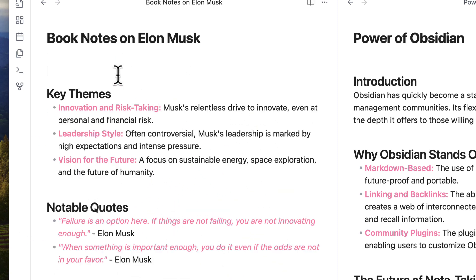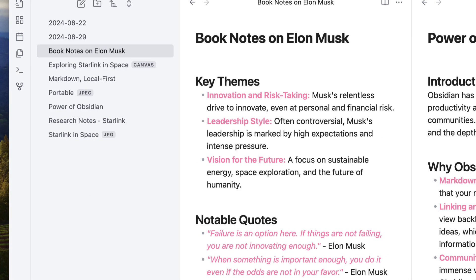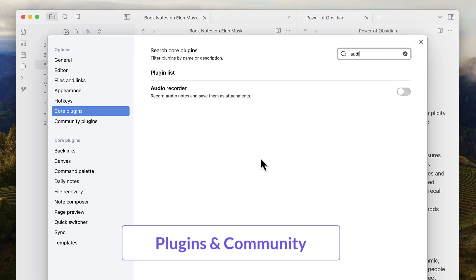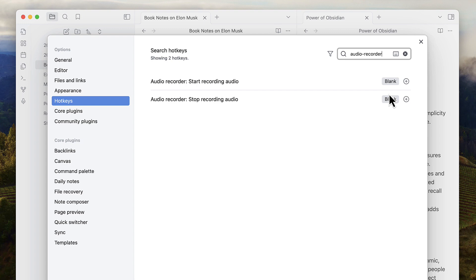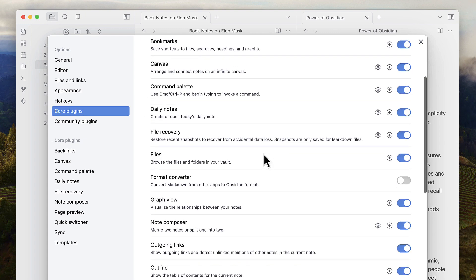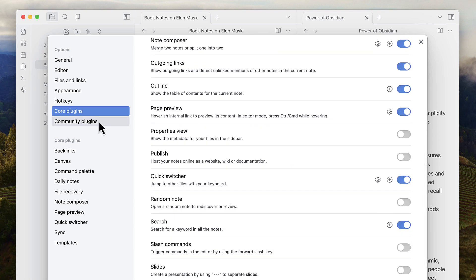Another ability that you get inside of Obsidian is something called community plugins. Now there are two types of plugins: core plugins and community plugins. This makes it highly customizable for doing really cool things. For example, the core plugins allow you to switch on and off features that you do and don't like. For example, you can even switch on something called audio recorder which allows you to record audio notes and save them as attachments. But if you don't want that, you can switch it off. And the same concept goes—for example, if you really don't like graph view, switch it off, which is a really nice function that you can do inside of the core plugins.